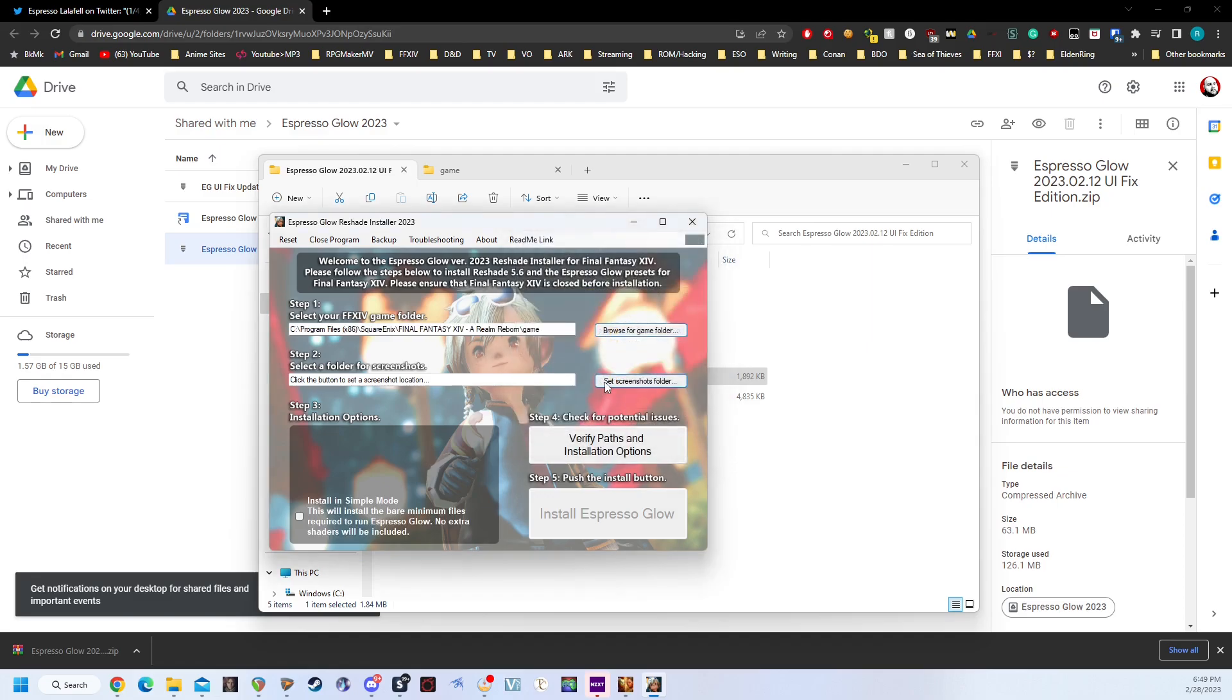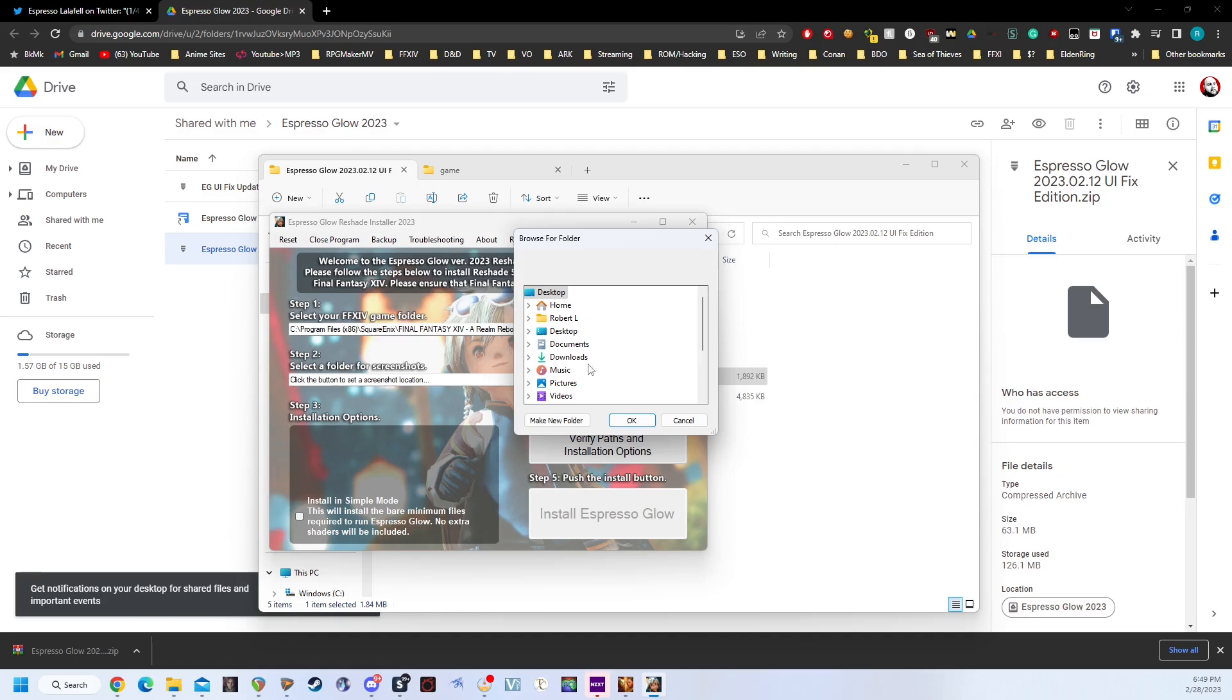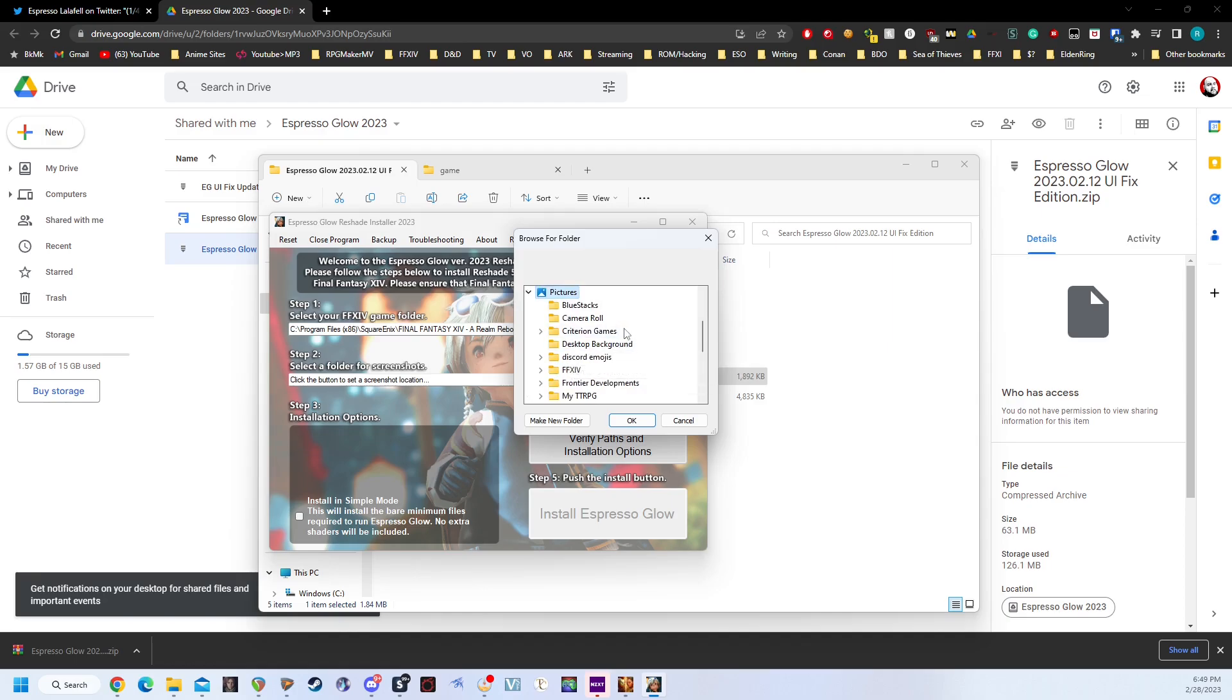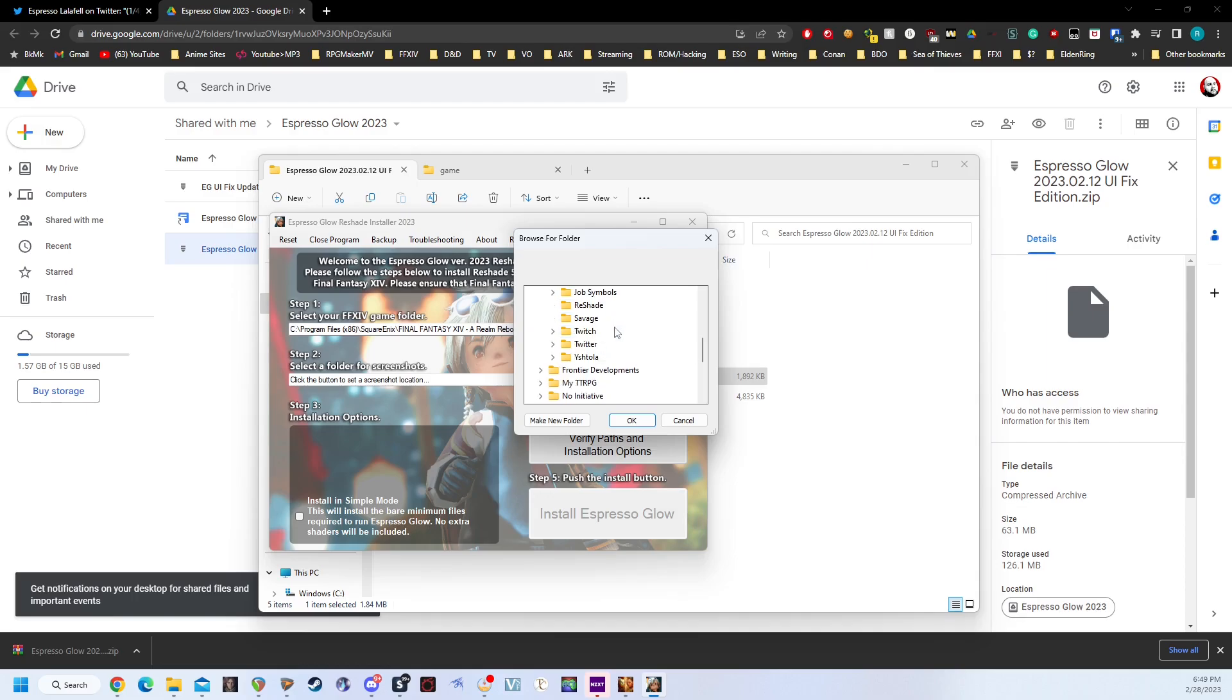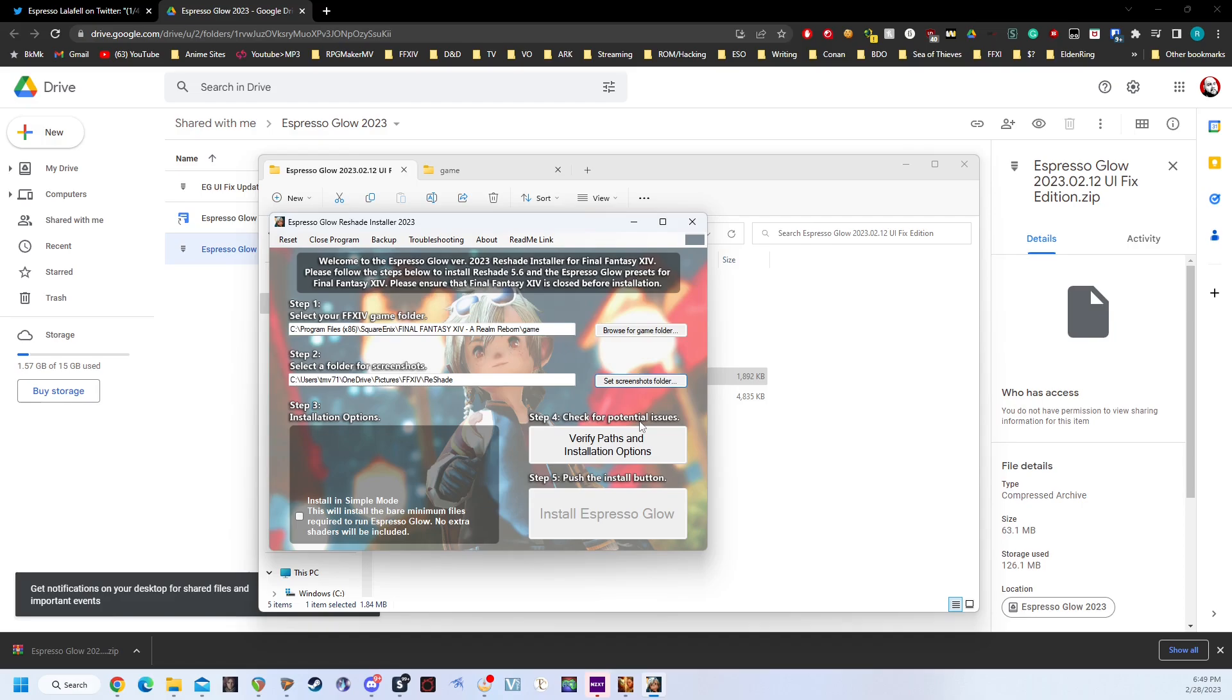Next, we're going to set our Screenshots folder. So we're just going to click Set Screenshots folder, and for me, it's going to be in my Pictures, Final Fantasy XIV, and Reshade. And we're going to just click OK. You can set this up as any folder that you'd like.